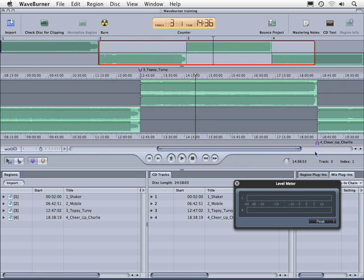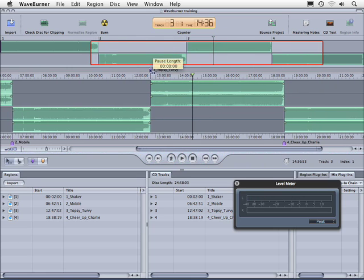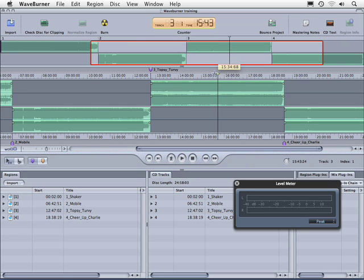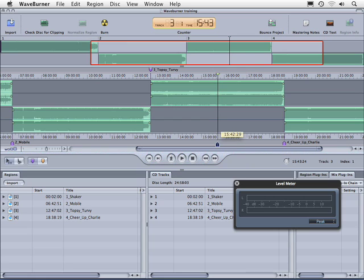So we have our track markers, and let's say that we wanted to add another track marker here. Let's say that this is actually two songs in one, and I want to split it in half. In this particular gray area, notice when I place the mouse cursor here, it creates a marker. I can put it here or here.